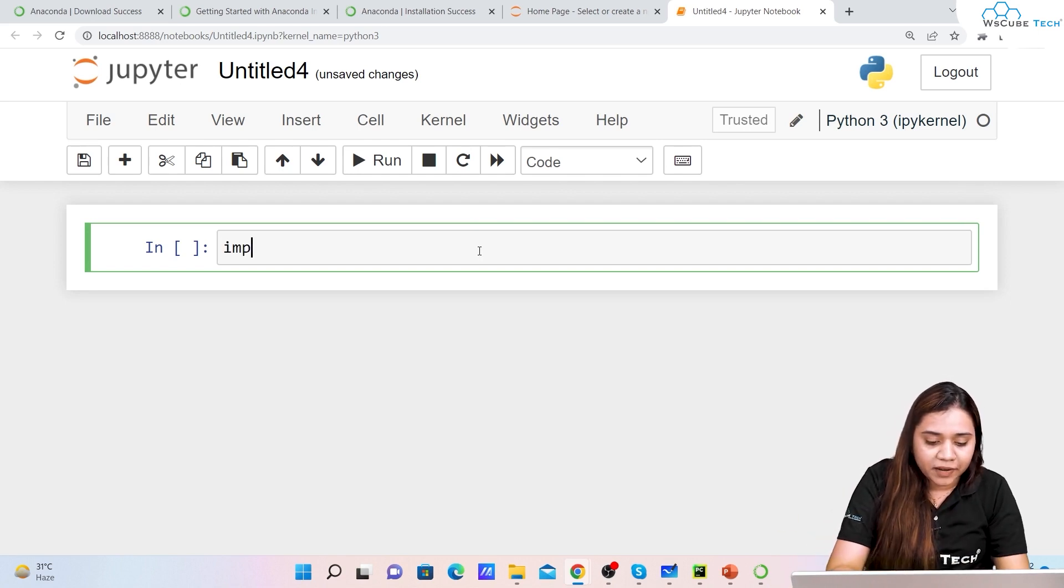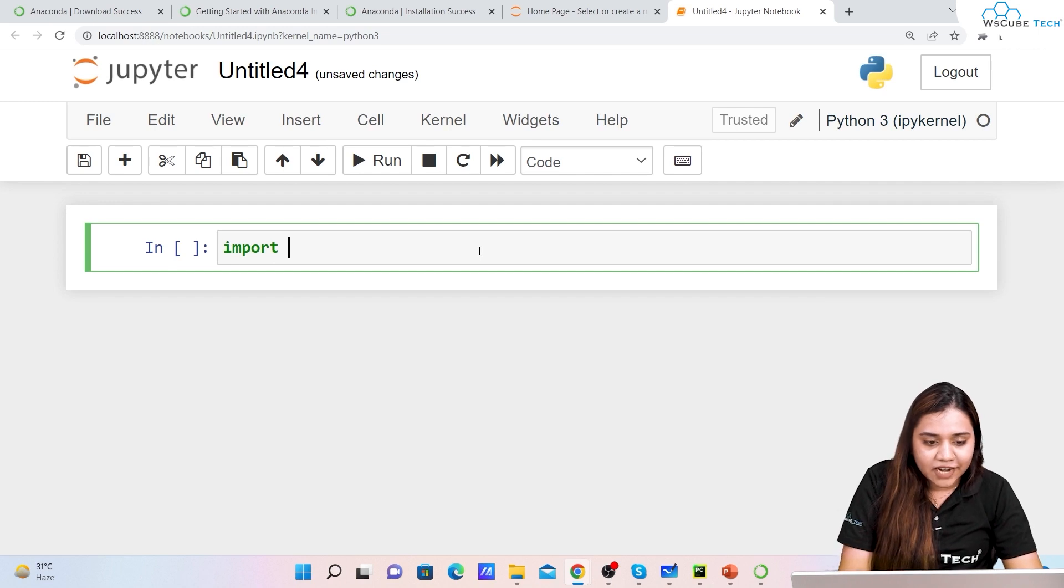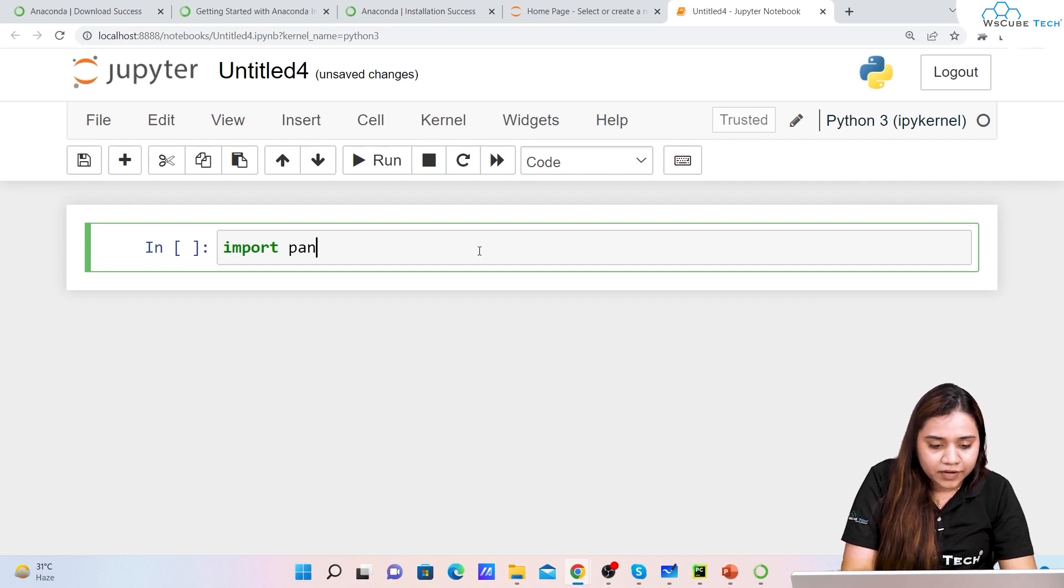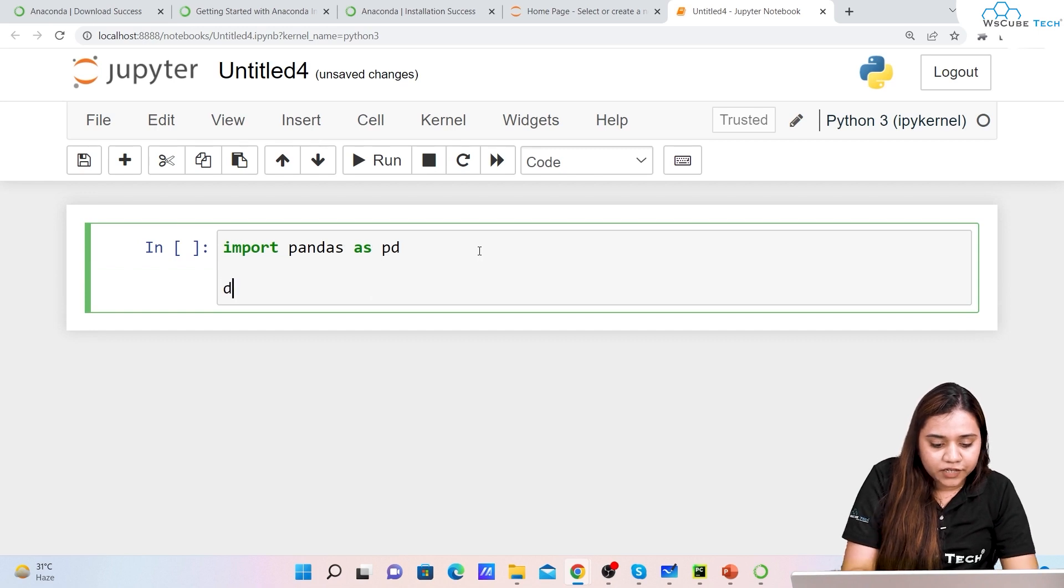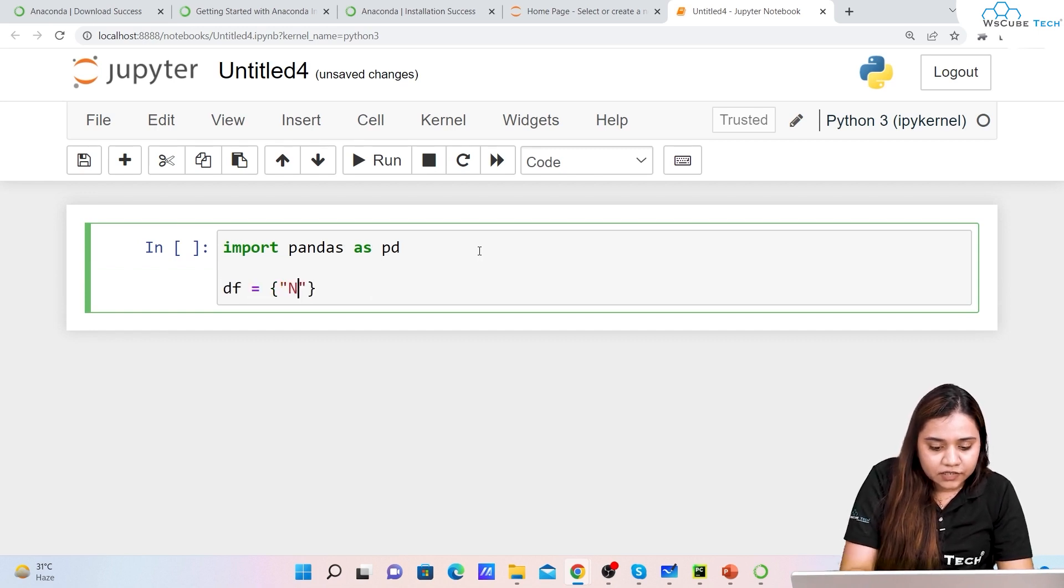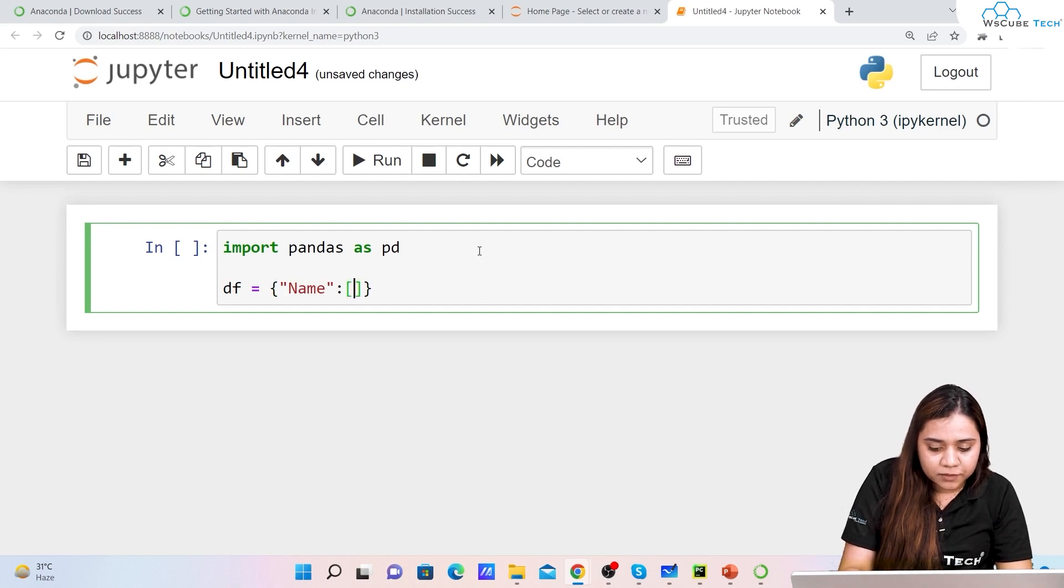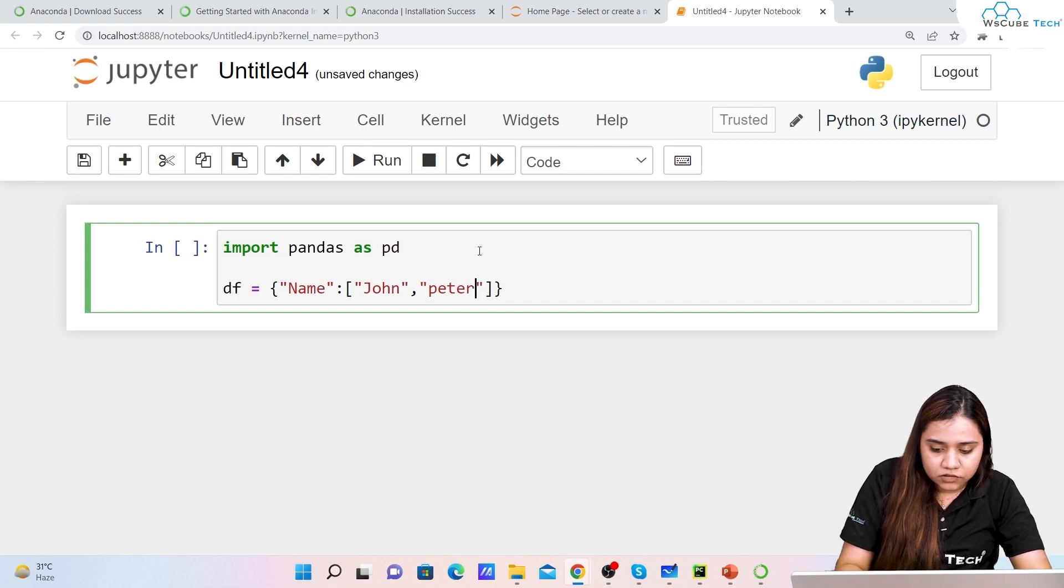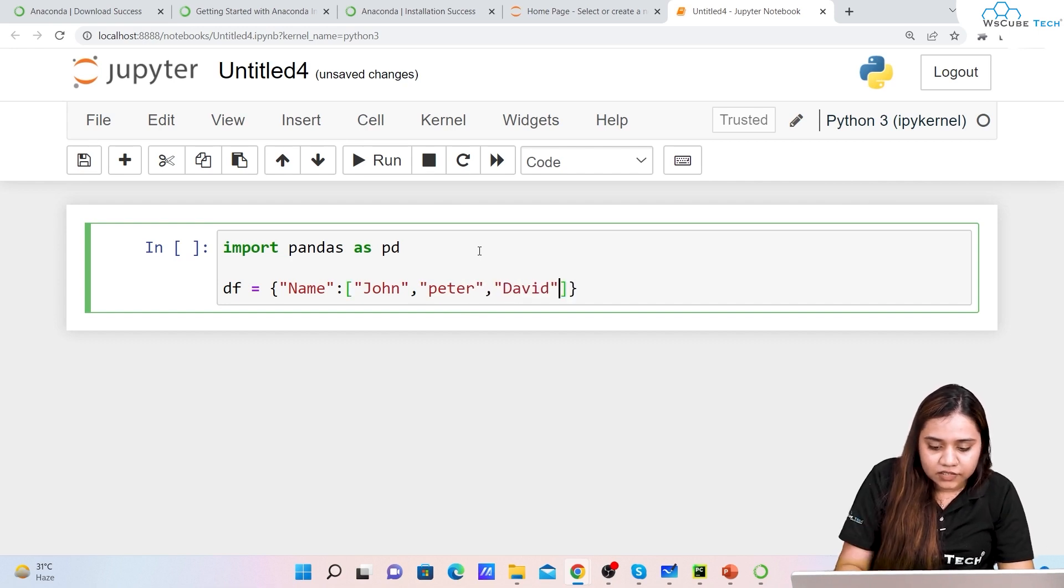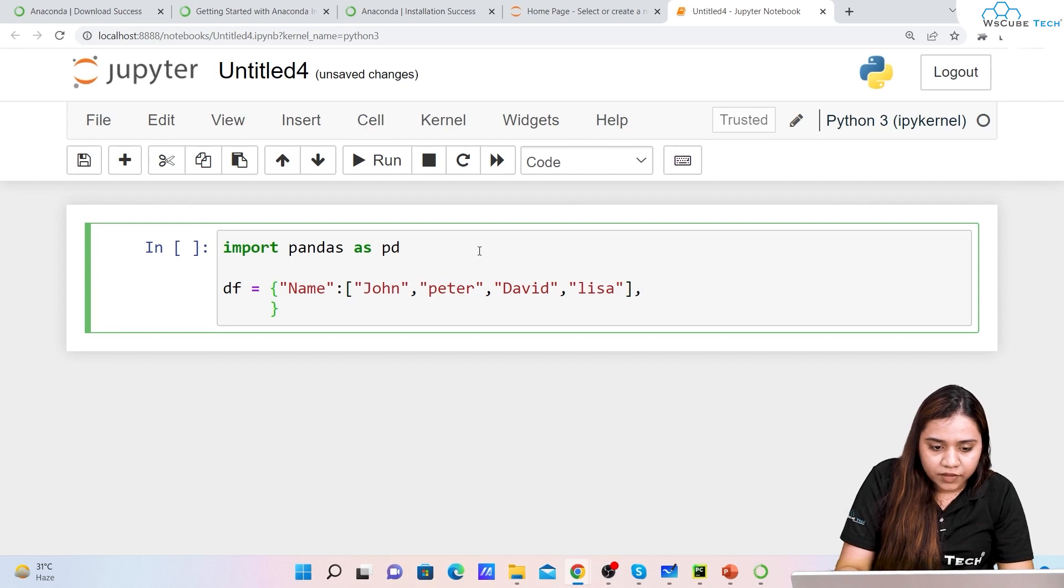If you want to see a small example of how the user interface looks like, I'll just import pandas for you. We'll be just importing pandas. Import pandas as pd and I'll be creating one dataframe. df equals to, I'll be writing 'name' and in the values I'll be just giving some names - John, Peter, David, and Lisa.